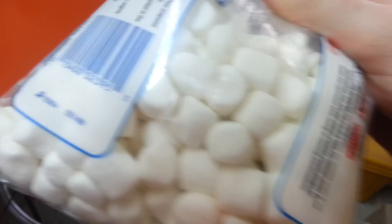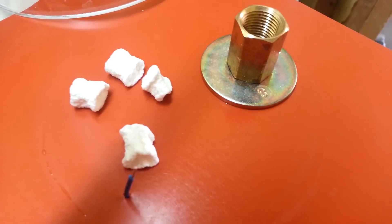And of course we all know what marshmallows are supposed to look like. Supposed to look like that, but now they look like that after going through the vacuum chamber.